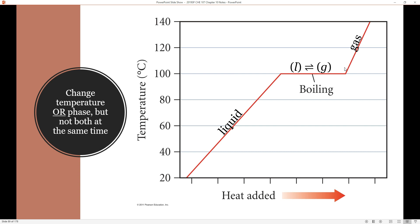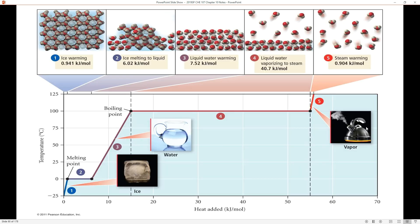Let's take a heating curve for one mole of water. This one mole of water starts as solid ice at negative 25 degrees Celsius. We're going to see a temperature change, a phase change, a temperature change, another phase change, and then another temperature change, winding up with steam at 125 degrees Celsius. So at most, your heating or cooling curves are going to have five segments.